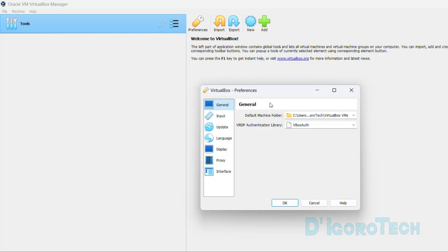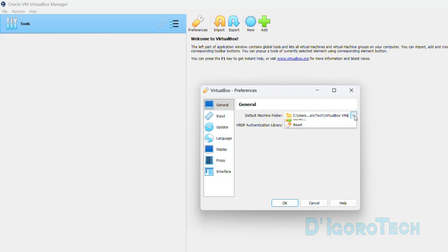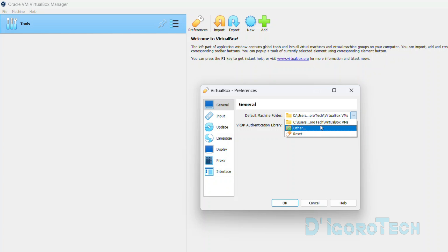I usually store all my virtual machines on D drive. To change the default machine folder, click the down arrow, choose other.